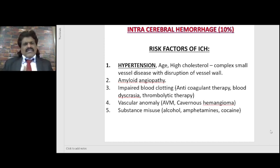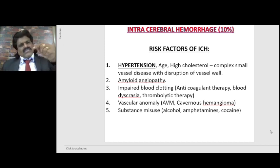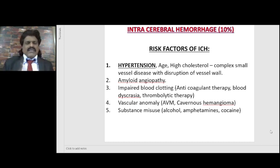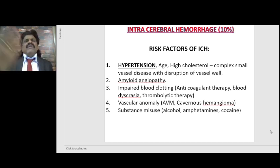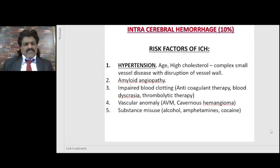AV malformation is diagnosed by angiography: normally a dye takes time to appear in the veins as it must traverse arteries, arterioles, capillaries, and venules. But if there is AV malformation, the contrast appears immediately in the veins — early filling of the veins — because of the direct arteriovenous communication. AV malformation, cavernous hemangioma, and substance misuse including alcohol, amphetamine, and cocaine can all cause intracerebral hemorrhage.